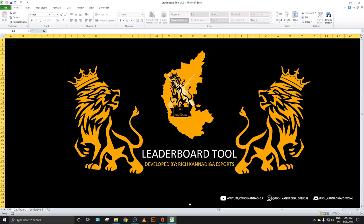Hey, what's up guys — hope you're all doing well and keeping safe. This is Kushal from Rich Kanadiga Esports, and today I'm presenting an Excel-based tool. This tool and video is totally dedicated to all tournament organizers, making their lives easier with respect to points table calculation, kill leaderboard, and all point-related activities done once a match or tournament is over. As you can see on my screen, this is the dashboard of our leaderboard tool, developed by Rich Kanadiga Esports.